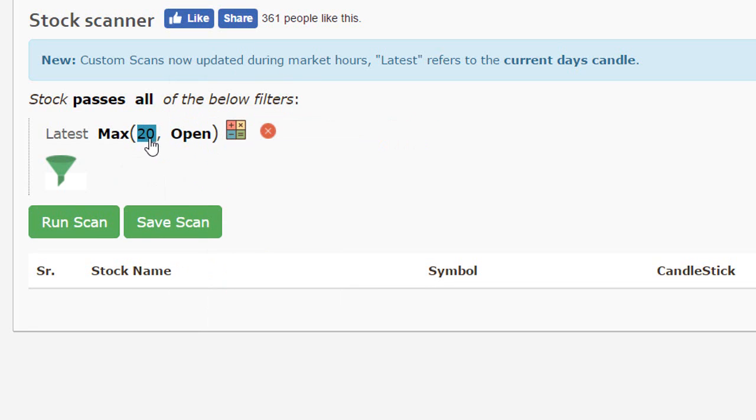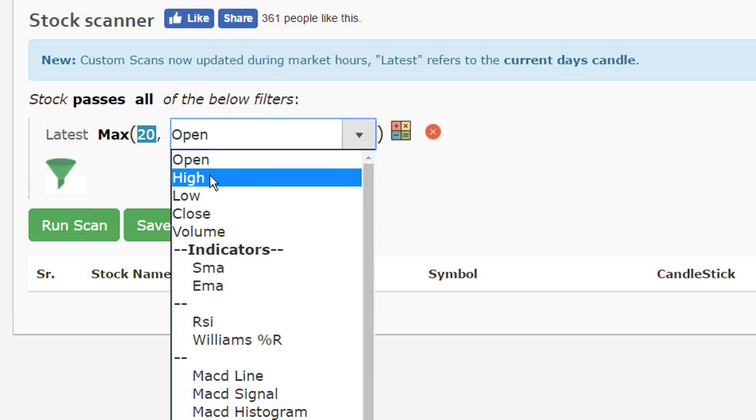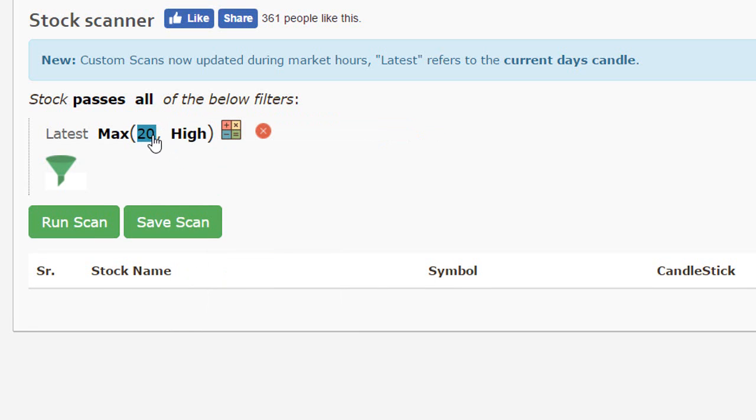So let's assume I wanted to know the maximum of the past 20 days for the highest. So this would calculate the highest value among the latest 20 candles on a daily chart because I've specified this as latest.